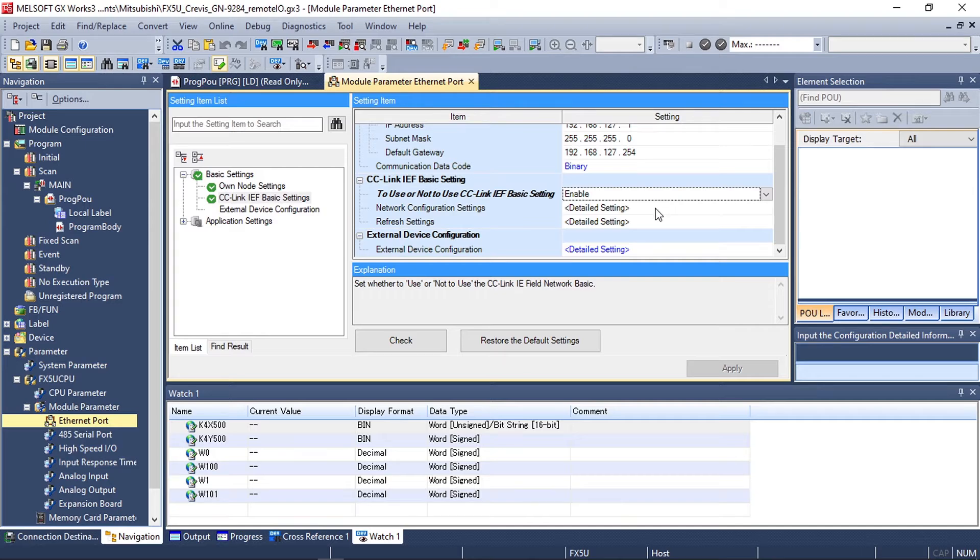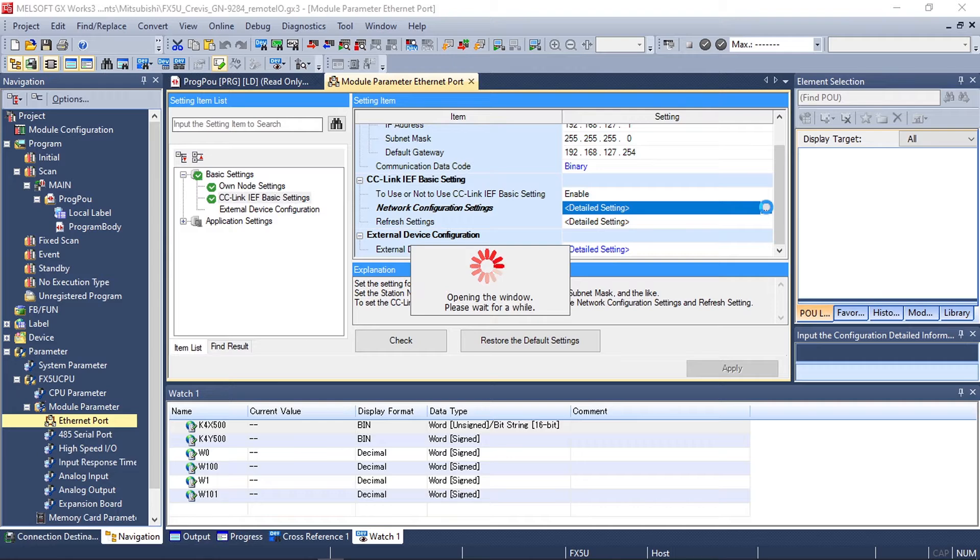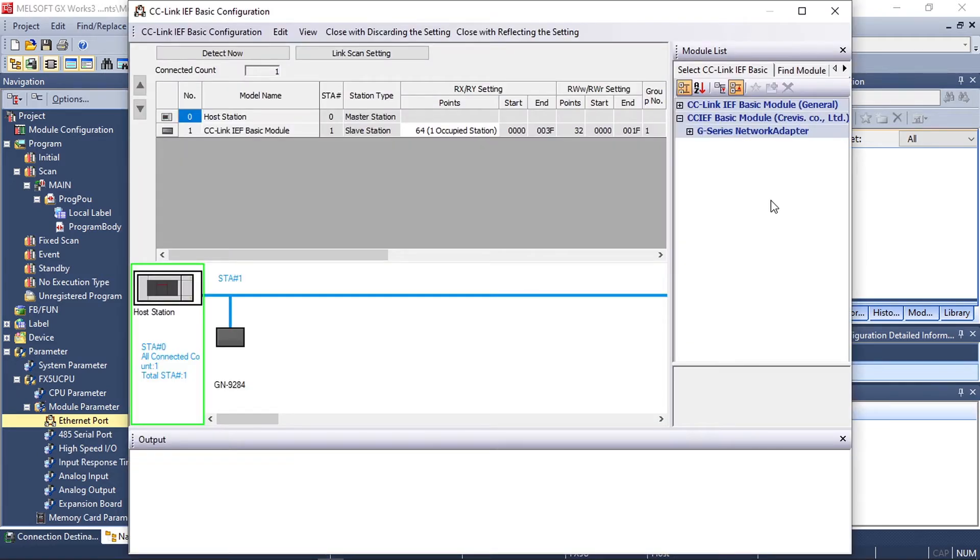After enabling you need to go to your network configuration settings and open up the detailed settings to add your network adapter.